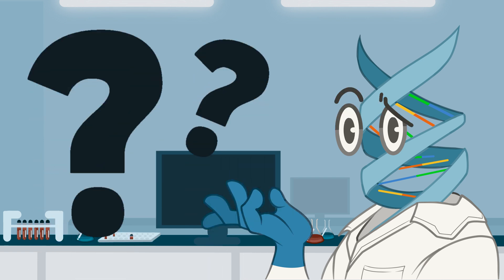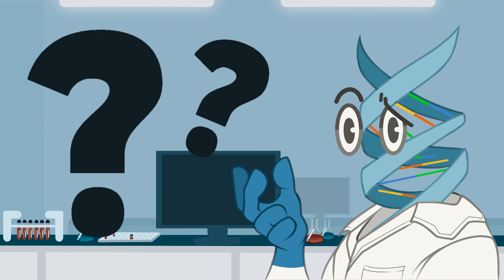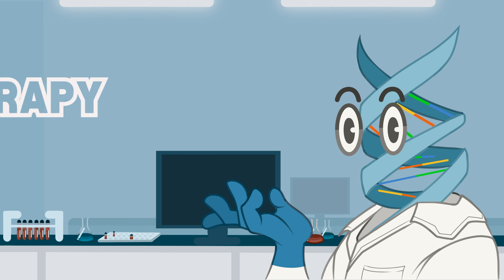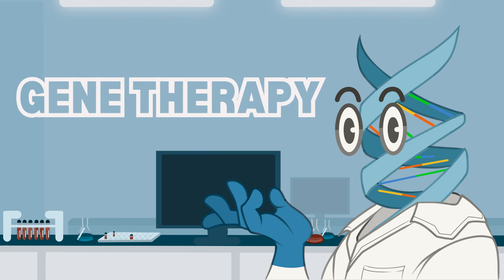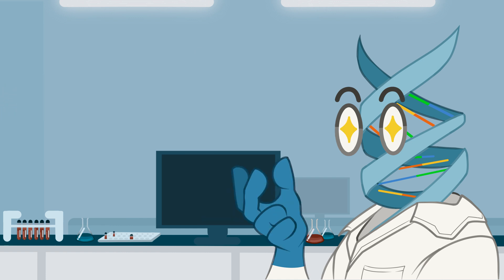That's probably got you thinking, what if there was a way to reprogram those broken genes? Let's delve into the world of gene therapy to find out just how scientists are doing this. Welcome to the Genetic Basis of Stuff and Things.